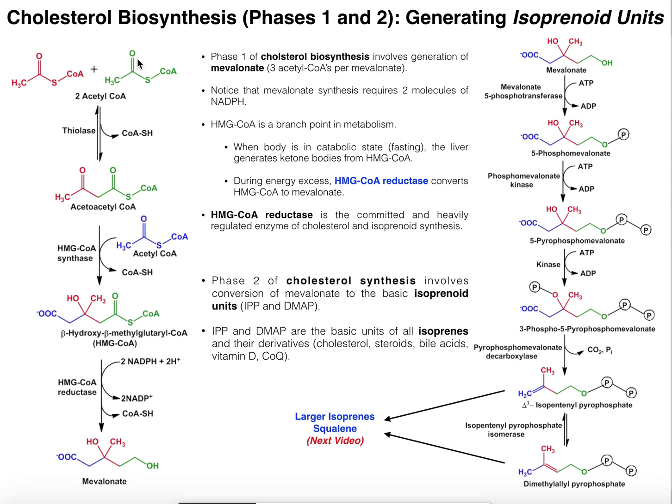If we are in a fasting state, the liver in particular is going to take acetyl-CoA and actually make ketone bodies. We'll see the branch point in just a minute.